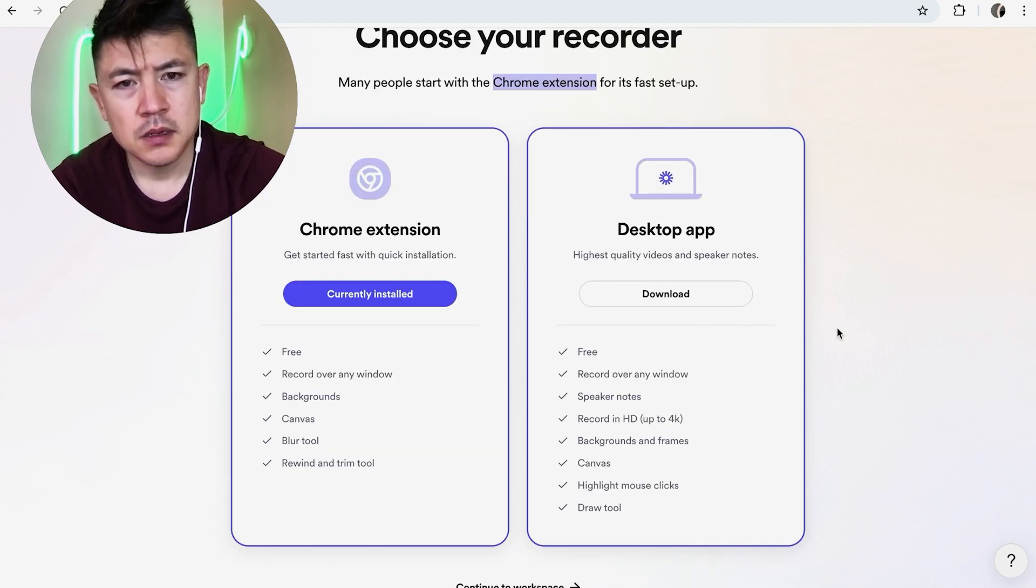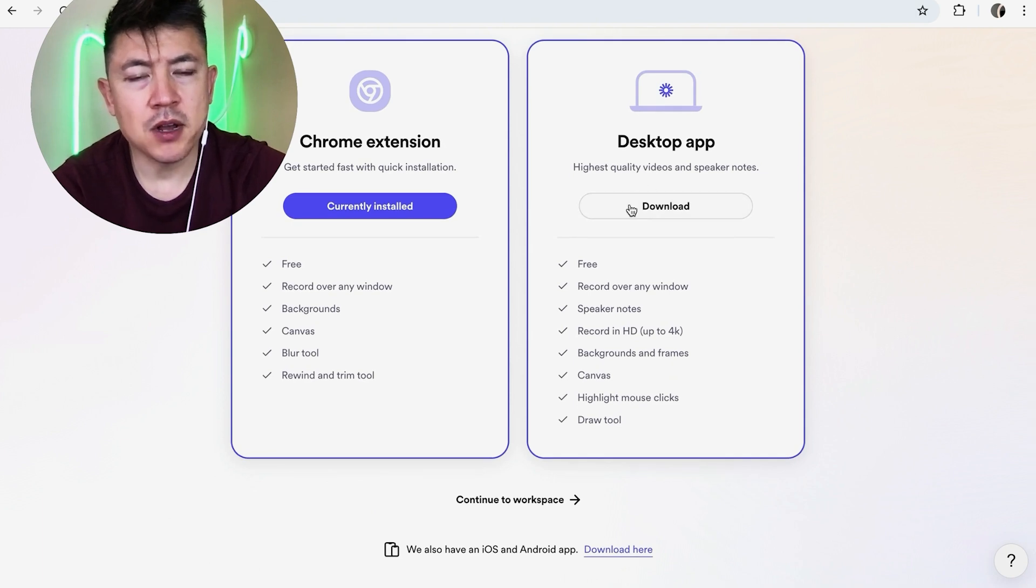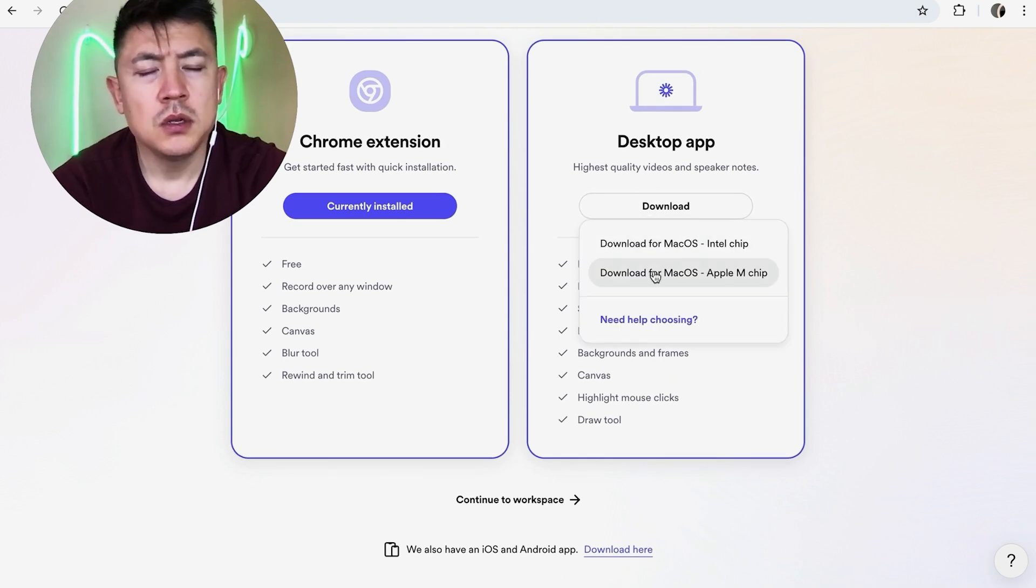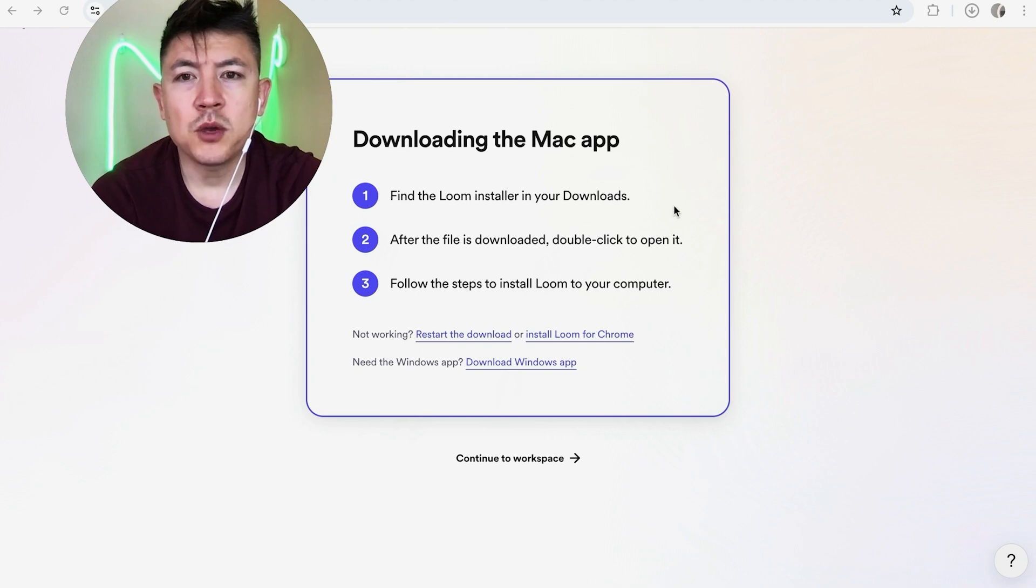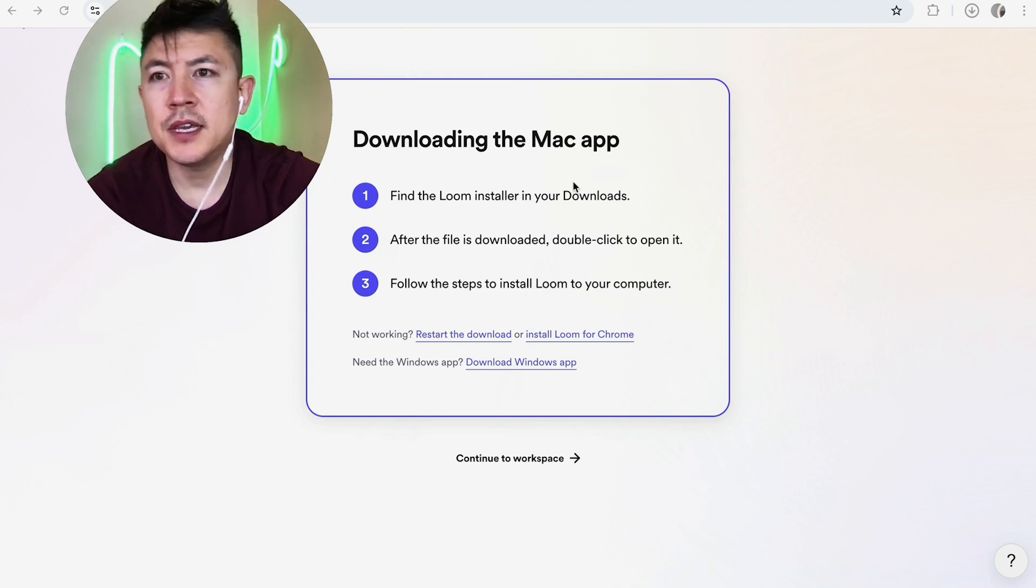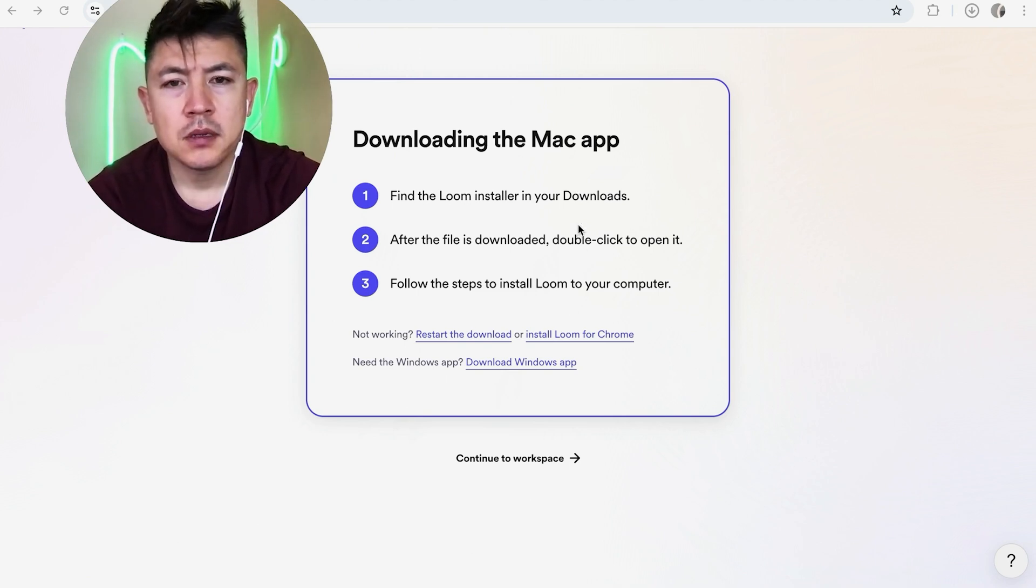Okay, so here you get to choose what program you're running, so just choose whichever one applies to you. Okay, quick second later, the Loom desktop app starts downloading.